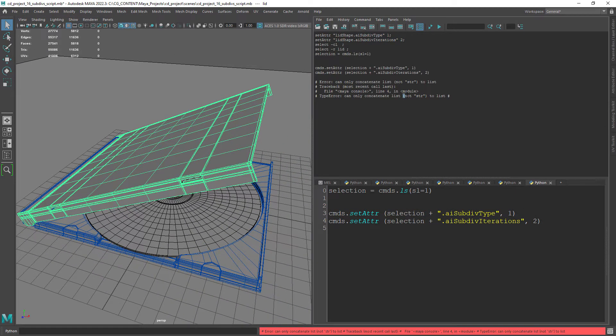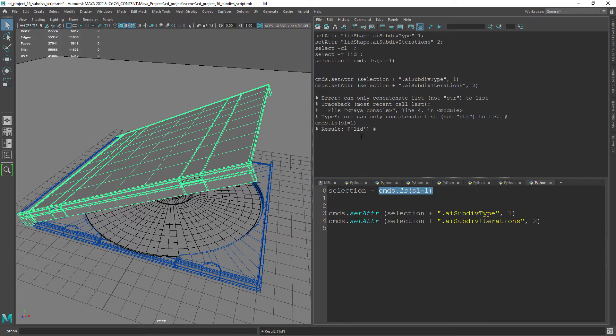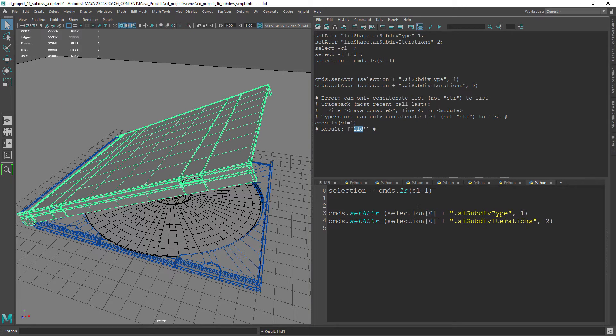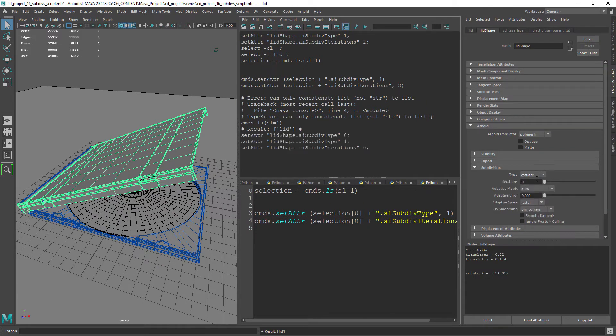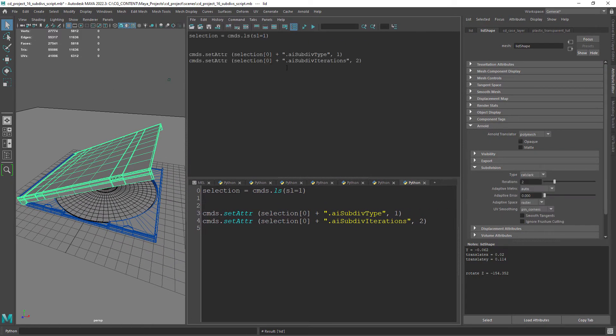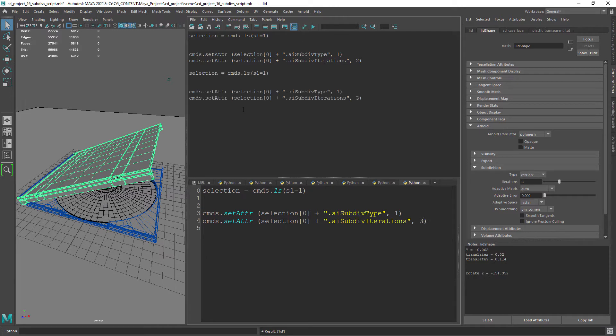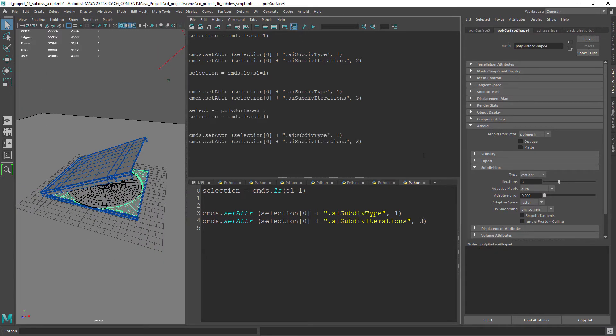So we get an error because the selection variable is outputting a list of objects and not the object itself. So the solution is to set the index to 0. Now it's setting the subdivisions correctly we just need to edit the values as needed.